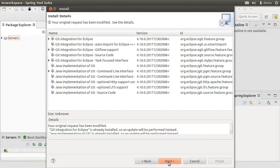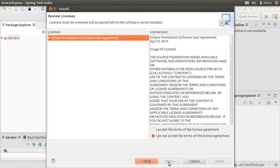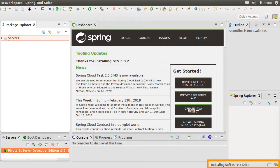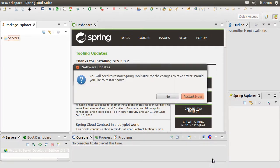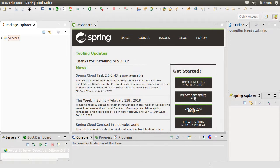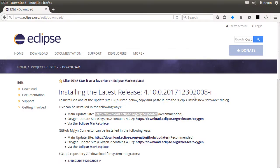Click Next again, accept the agreement, and click Finish. Eclipse downloads and installs it. Now Eclipse requires us to restart it for the install to complete, so let's restart it.